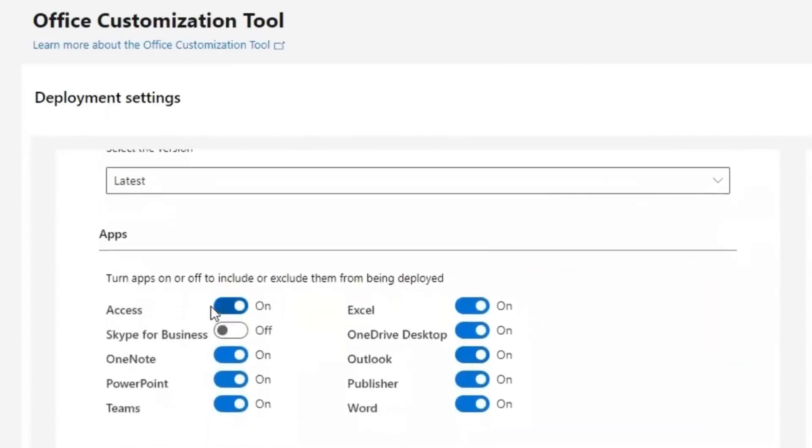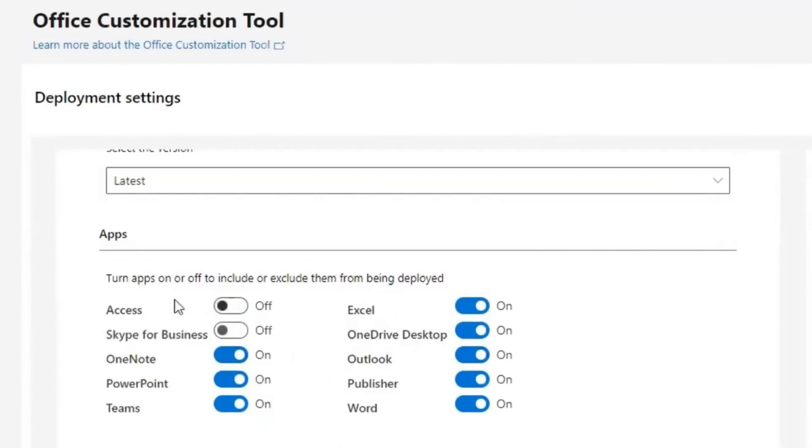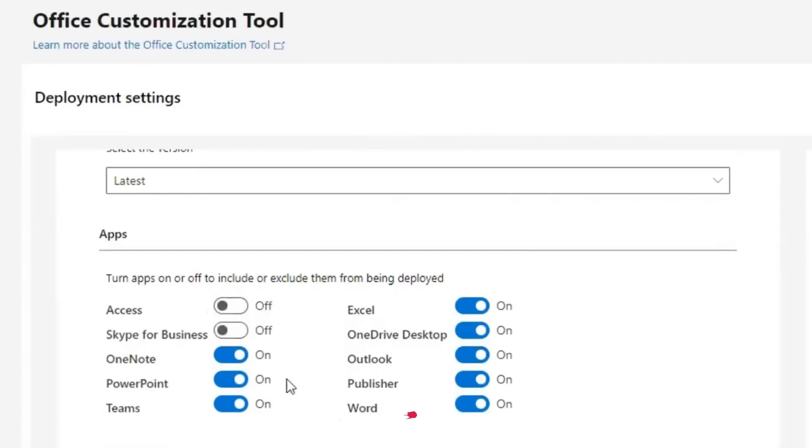Then on the apps, you may need to select the apps you will need and turn off the apps you think you will not need. In my case, I don't need Access. I turn it off, but I think you may want apps like PowerPoint, Teams, Excel, Outlook, and Word. You turn on the ones you want and go next.